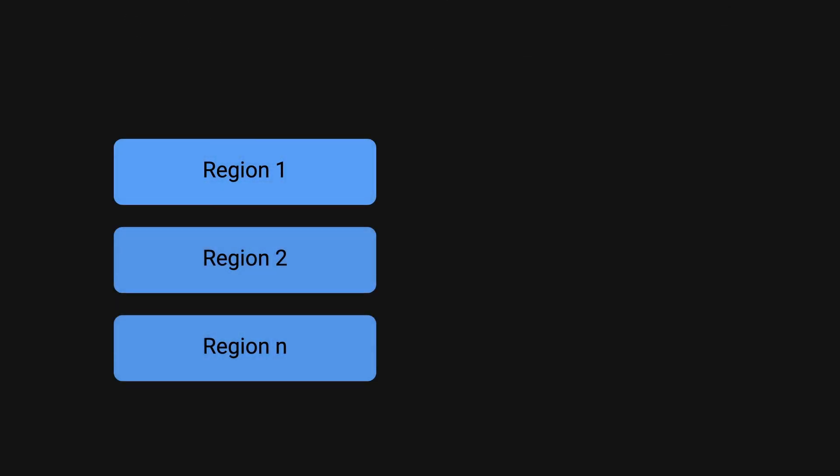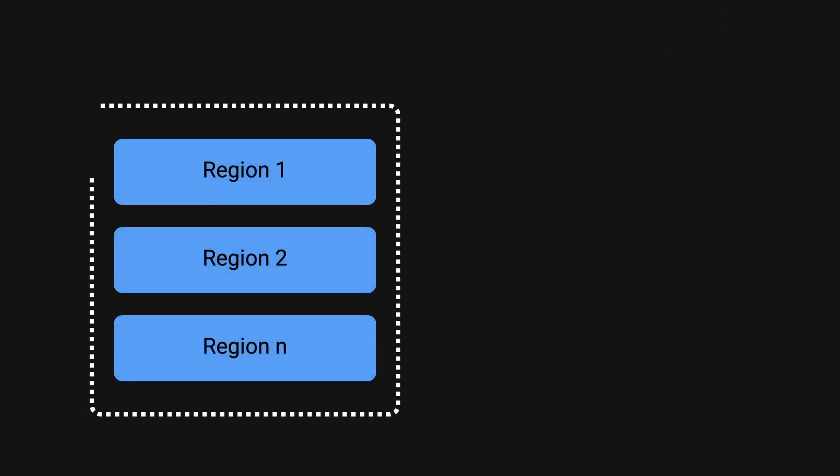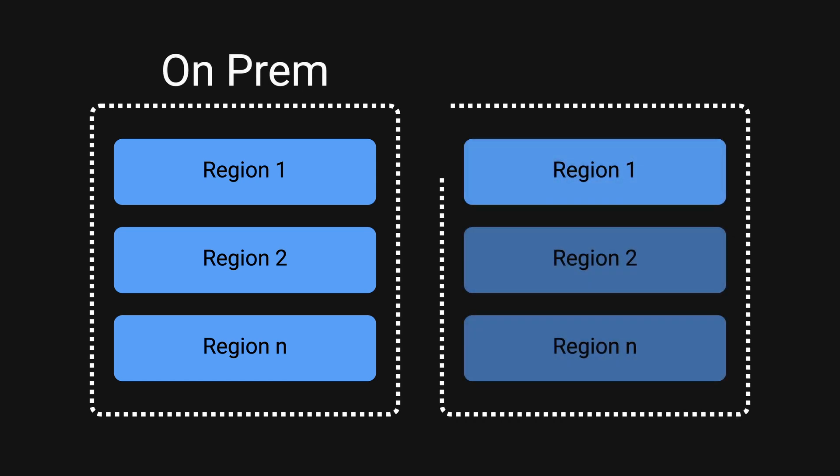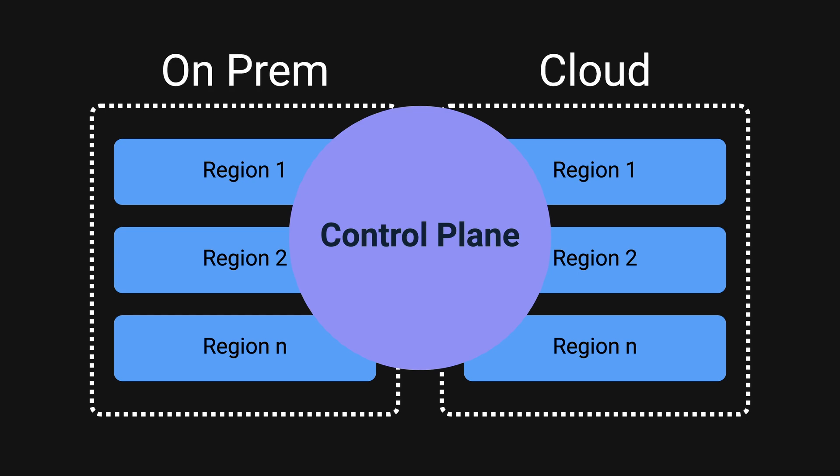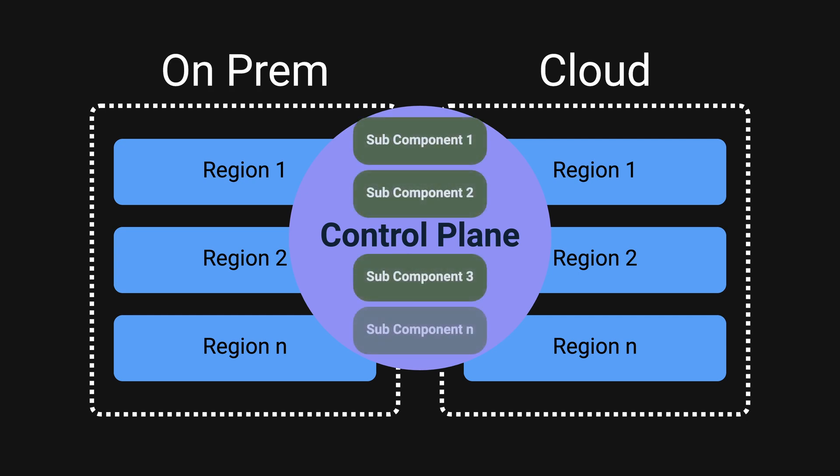Uber operates at such a large scale that they have to host their infrastructure across multiple regions among their on-prem data centers and public cloud providers like AWS. The control plane components which manage the overall system using various specialized sub components are distributed across different availability zones within each region.